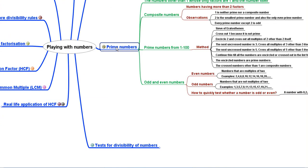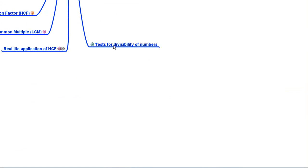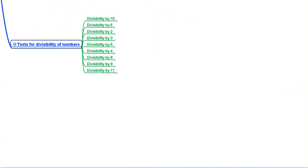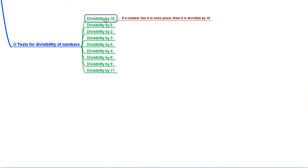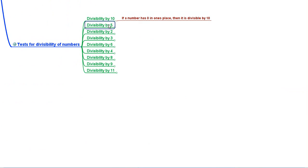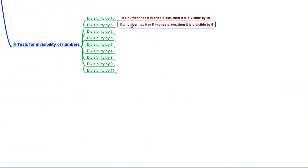Having discussed prime numbers, we moved on to tests for divisibility of numbers. Divisibility by 10: if a number has 0 in the ones place, it is divisible by 10. Divisibility by 5: if a number has 0 or 5 in the ones place, it is divisible by 5. Divisibility by 2: if a number has 0, 2, 4, 6, or 8 in the ones place, it is divisible by 2.